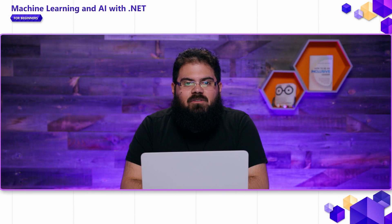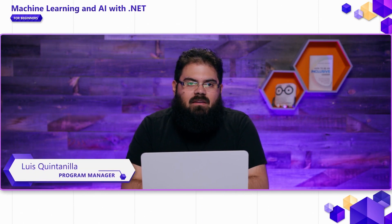Hello and welcome back to this beginner series on Machine Learning and AI. In this video, we're going to do a quick introduction to Azure AI Services.